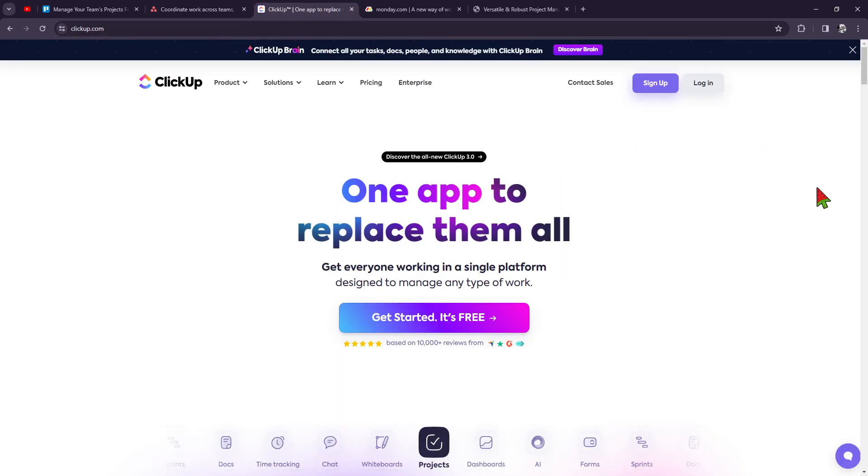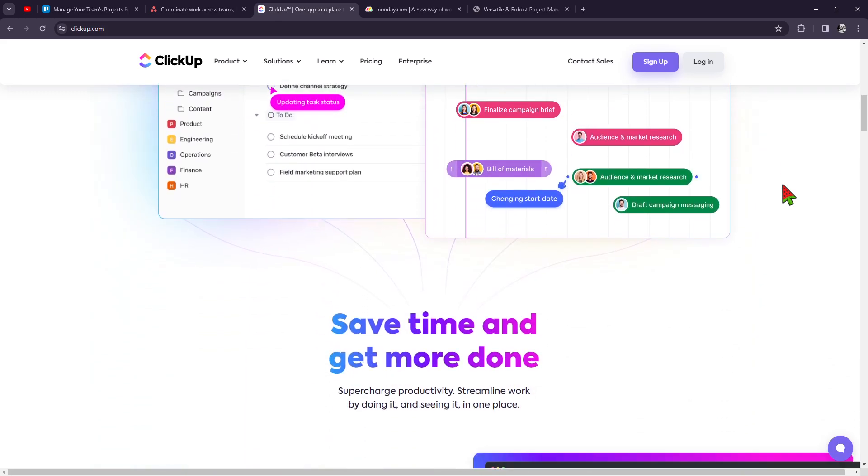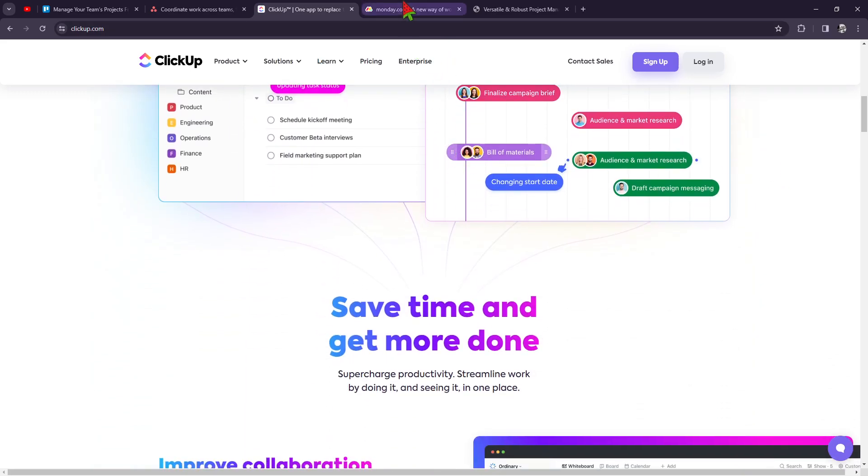Now, the next one is ClickUp. So ClickUp is very famous as being the all-in-one platform because they have a comprehensive suite of project management features, including task management, time tracking, document collaboration, and more. So they also have customizable workspaces just like Asana. Automation is very good in ClickUp. And they also have a lot of integration because, you know, given that they are an all-in-one app. And for the cost, they have flexible pricing plans suited for small teams with options to add advanced features as needed. So you got to take note of that.